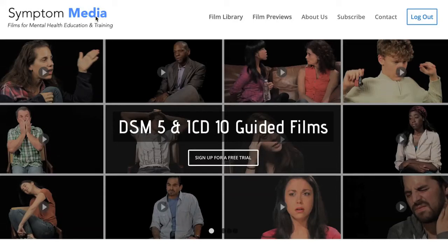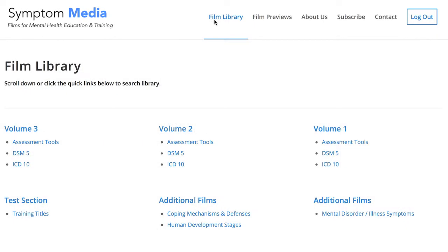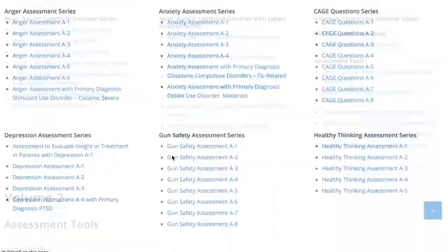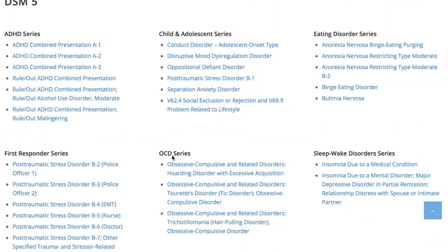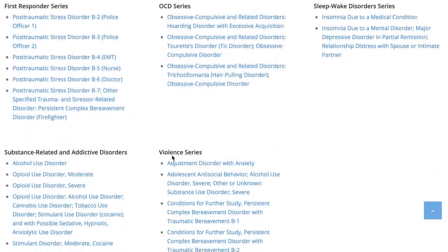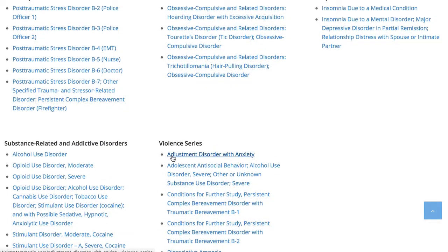Welcome to a preview of a Symptom Media DSM-5 guided case study. How are people using Symptom Media's DSM-5 guided cases? With access to over 500 assessment tools, DSM-5 and ICD-10 guided cases, educators can smoothly integrate videos within lectures and discussions with an easy-to-navigate index library page. Be sure to visit SymptomMedia.com to sign up for a free trial today.